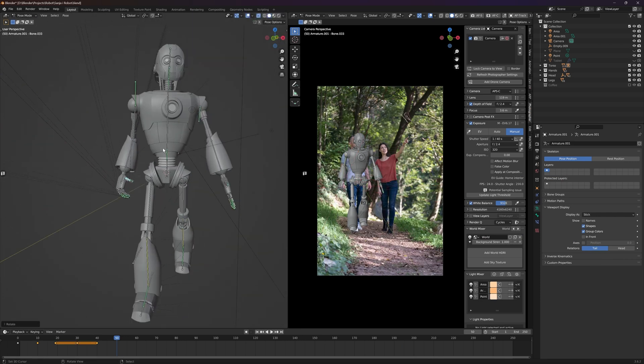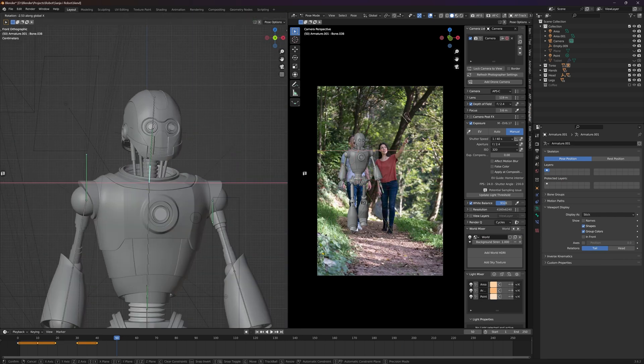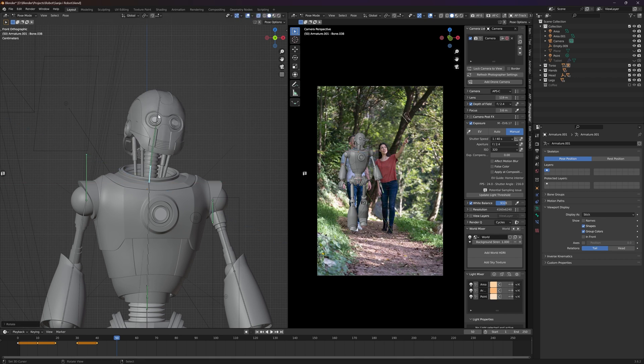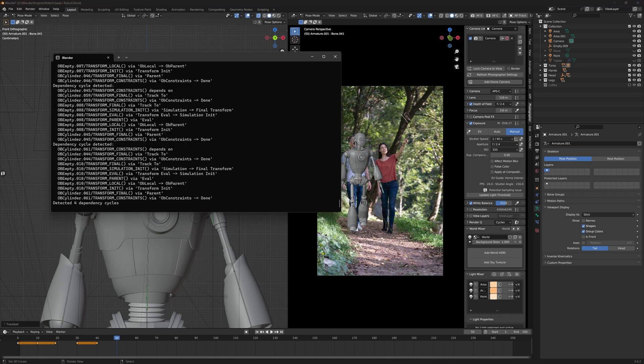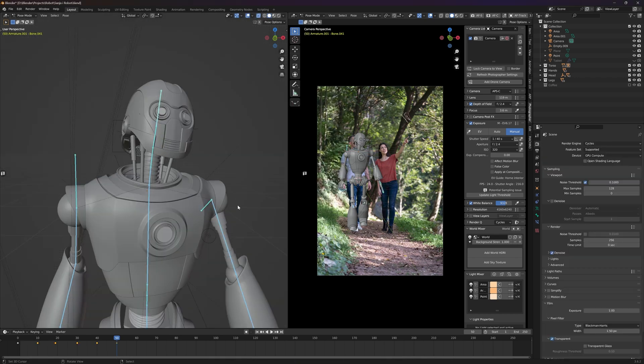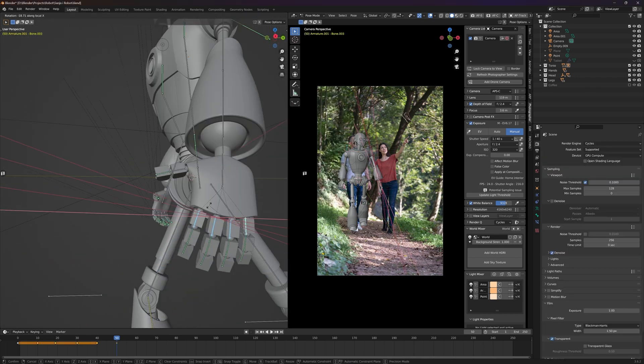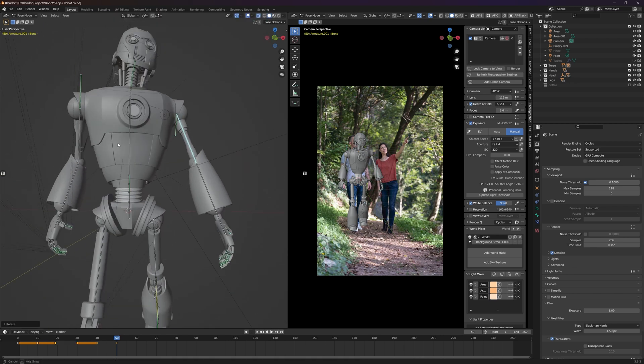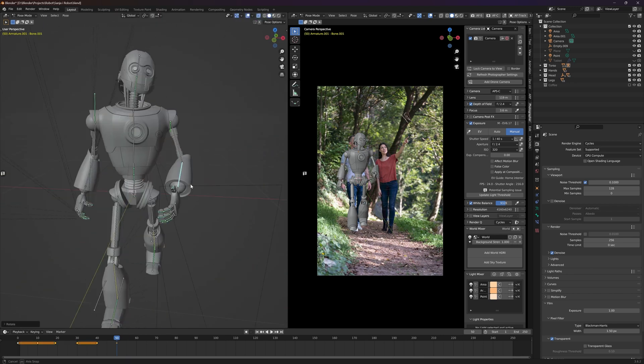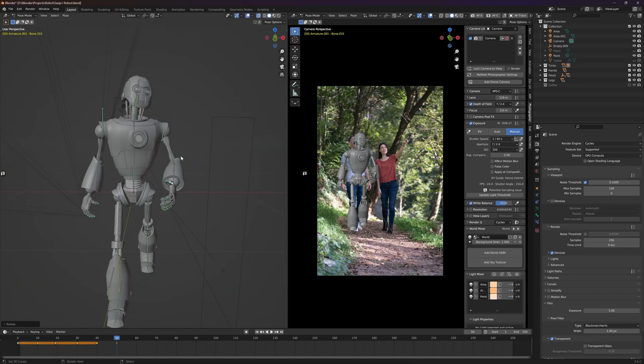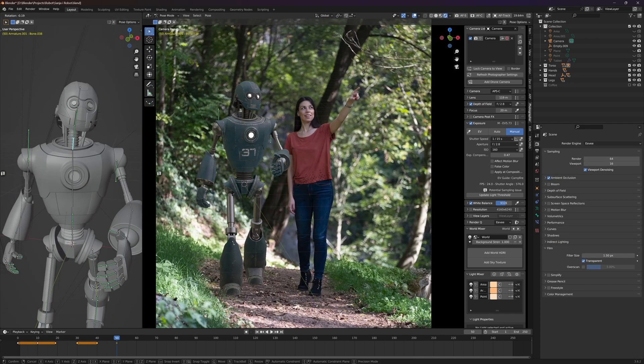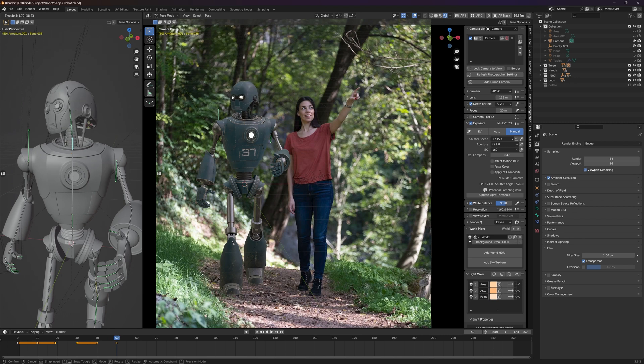The story behind this photo manipulation is that the robot that I already made in my workshop in a previous episode is now finally completed and my wife took it for a walk in the forest to show him the place, and they saw a squirrel and she is pointing to that squirrel.